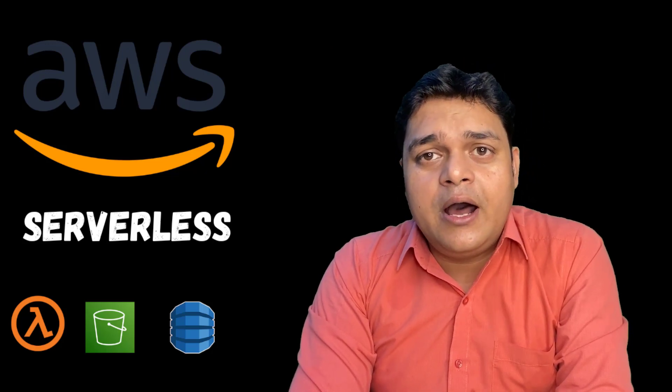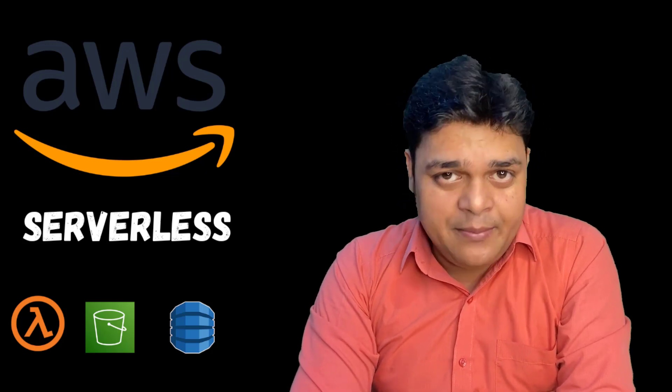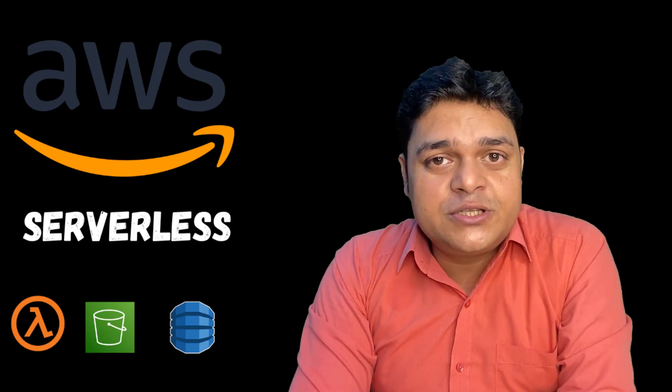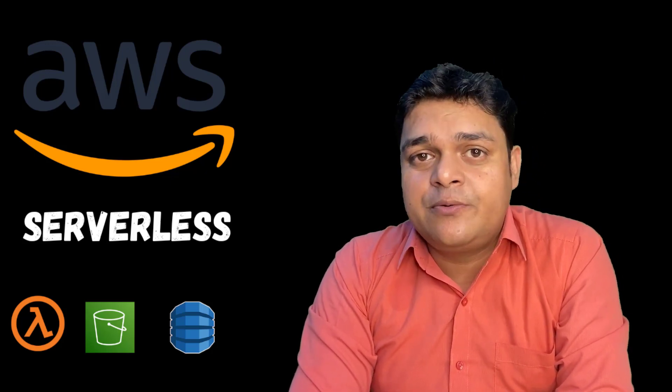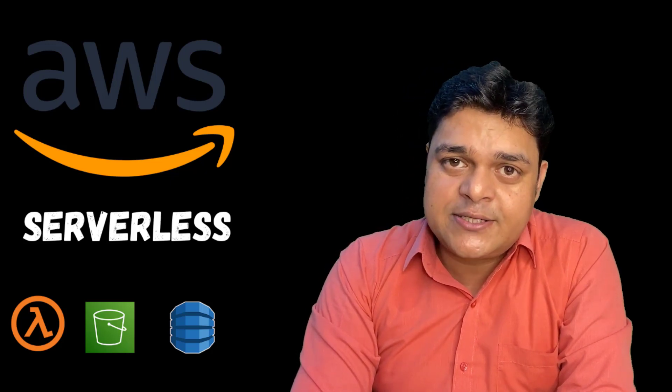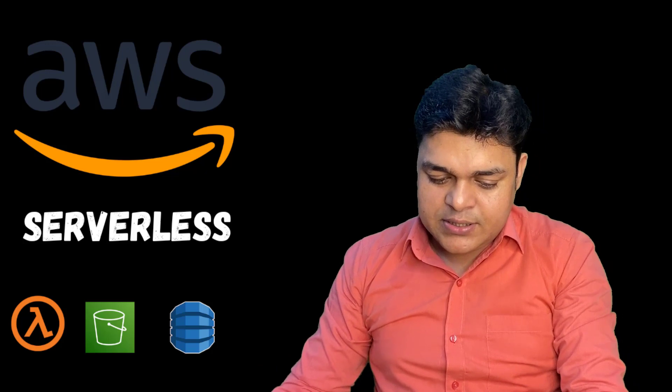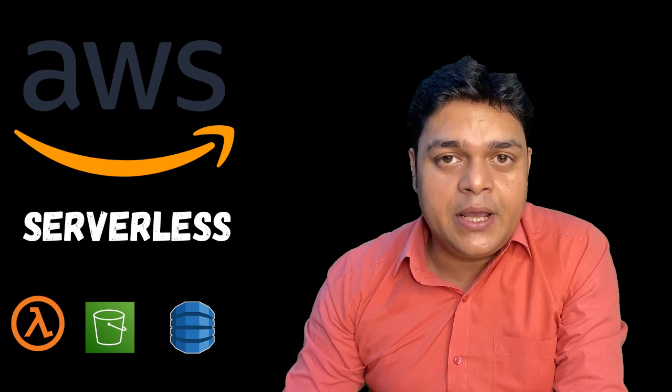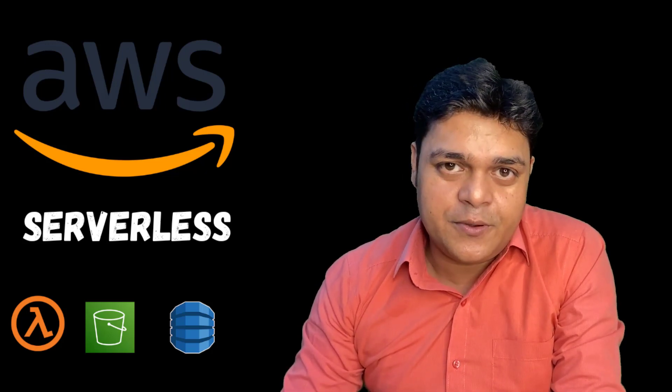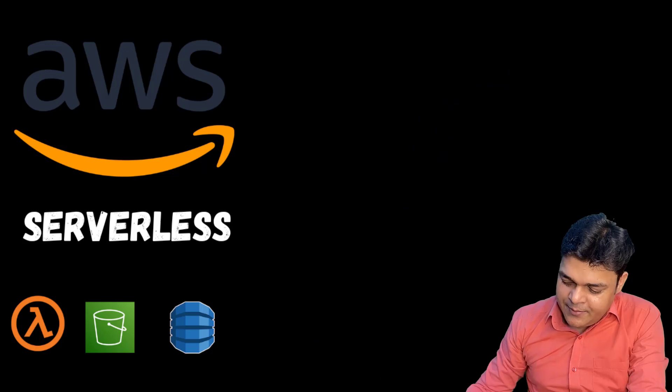This is our agenda for today's class. We're talking about serverless technology and I'm going to help you understand serverless computing and serverless services over Amazon Web Services AWS portal. If you're new, please subscribe to get daily video notifications. Now let's move on to the whiteboard.